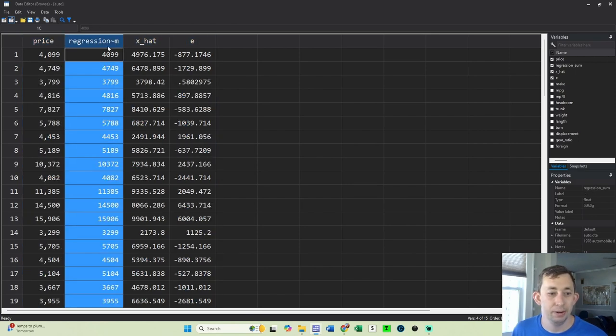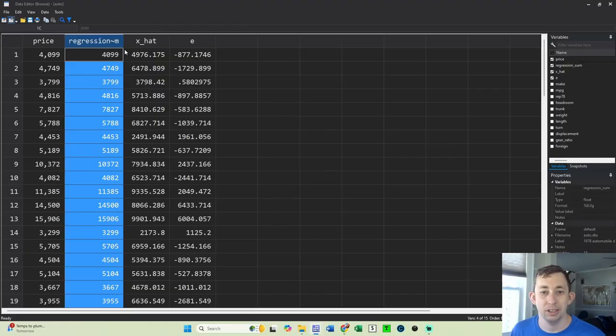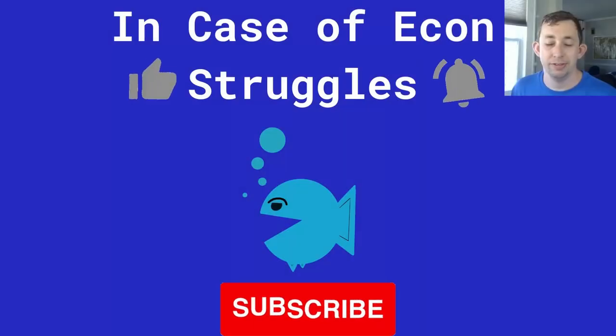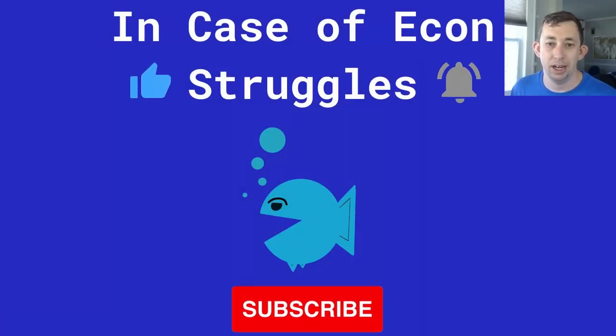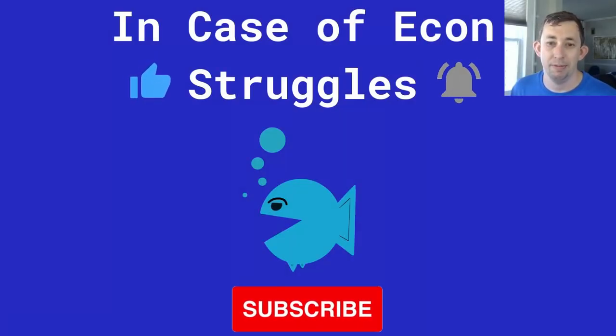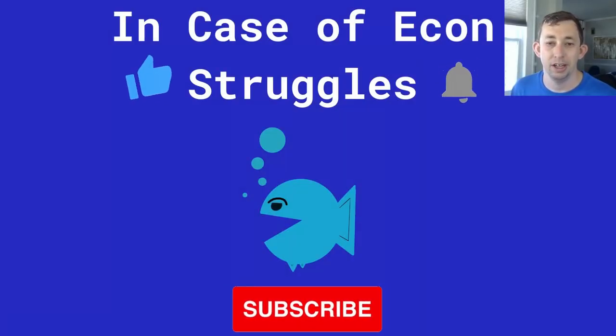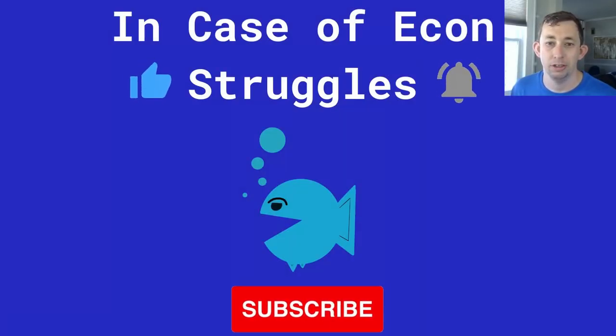So we must have done this correctly. If this video or these videos in general are helping you out, please like and subscribe. We'll see you next time for another case of econ struggles.